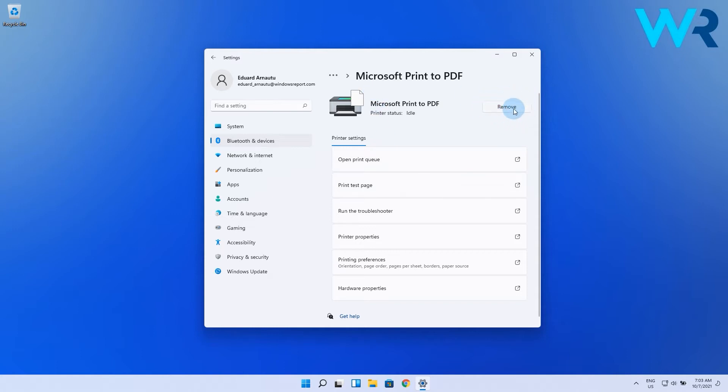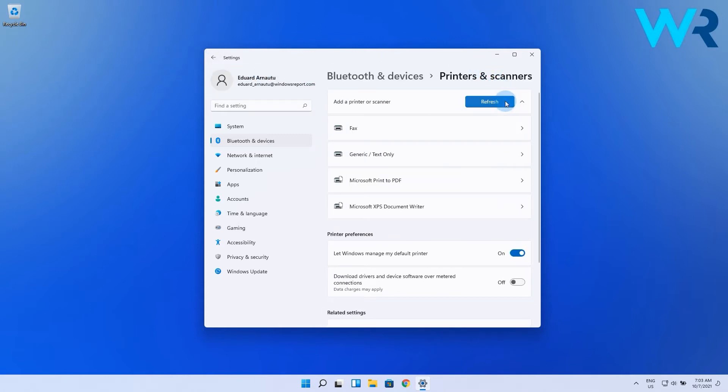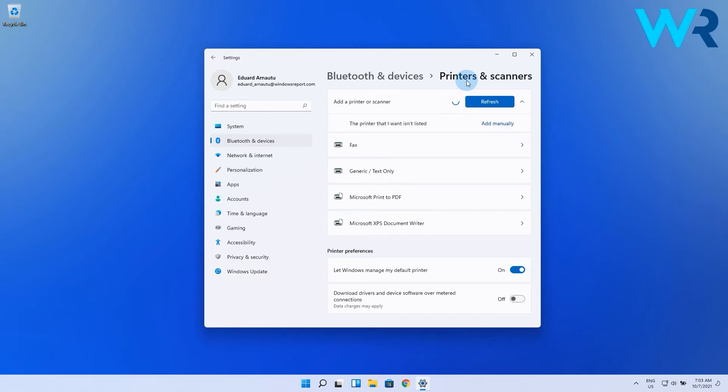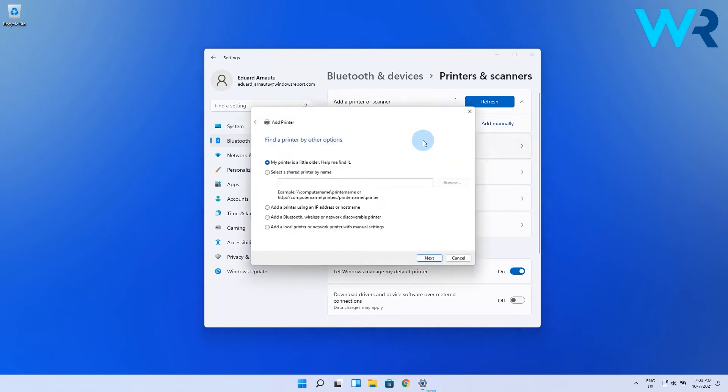Now that your printer is removed, you just have to reinstall it. Go back and click on the Add Device button. If the printer is connected properly it should be detected, but if not you can click on the Add Manually button.